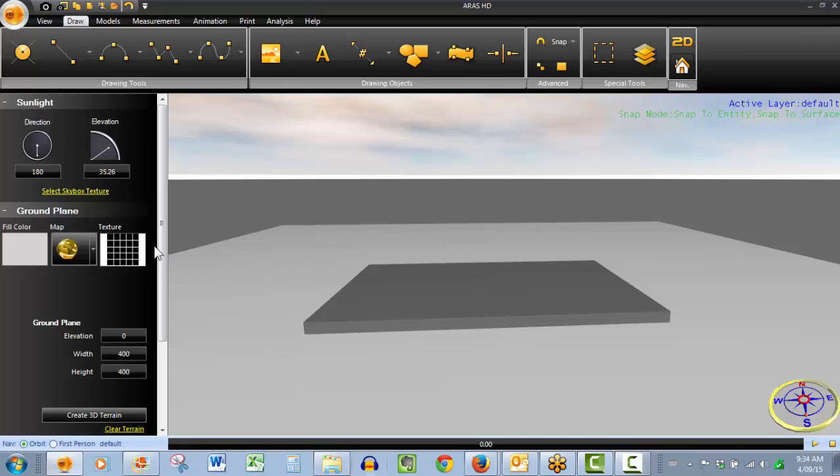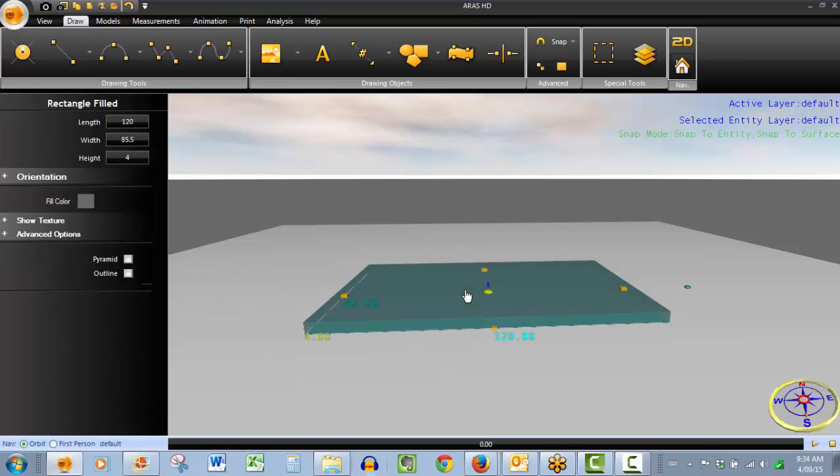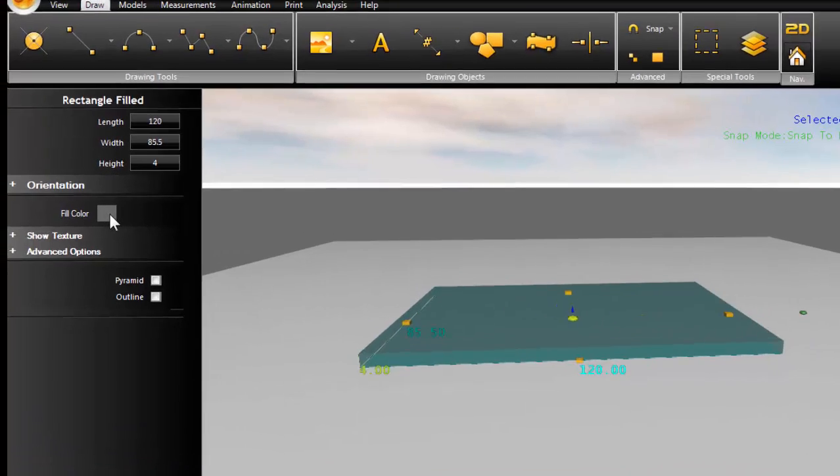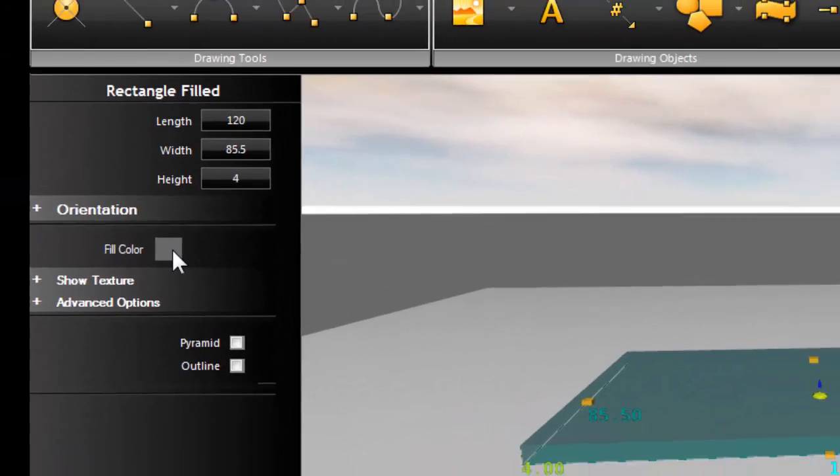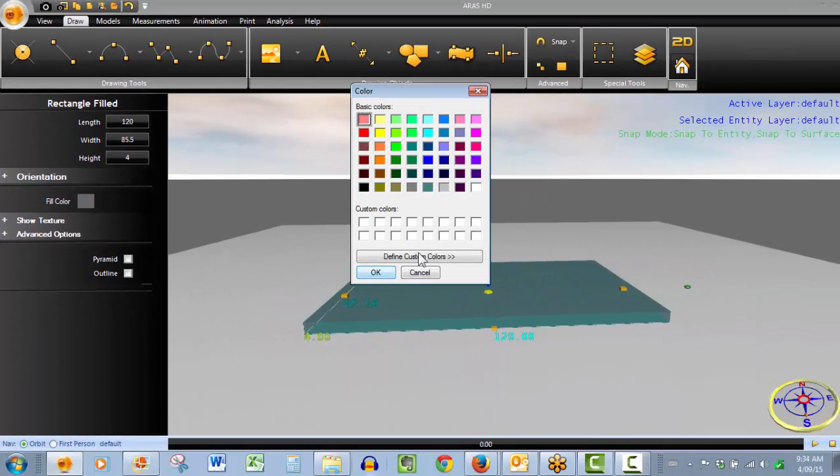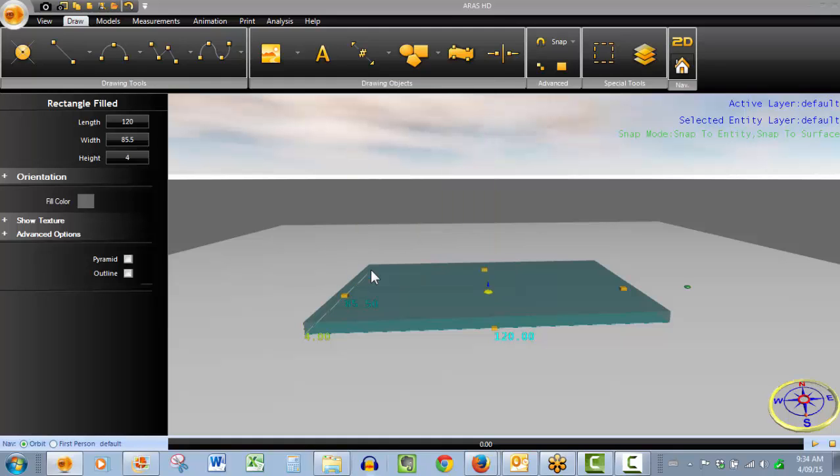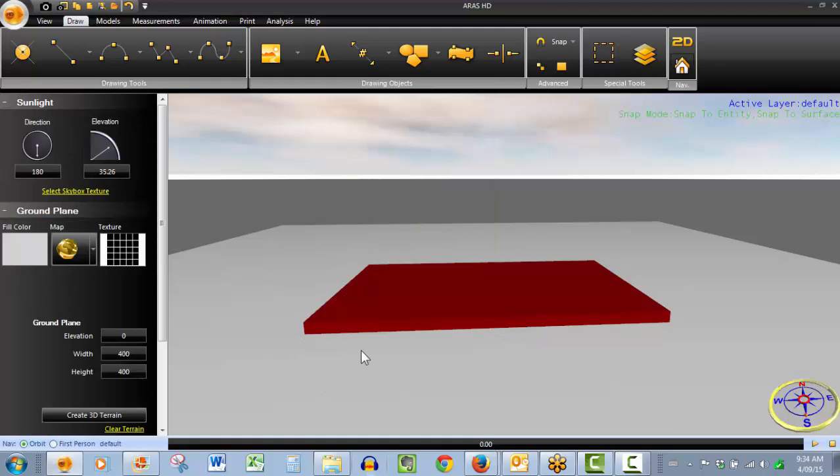If you wanted to get even more precise with your customization, again, click on the object you've drawn, properties appear on the left. Let's change the fill color to maroon. Select the color, click OK, and you've changed your color.